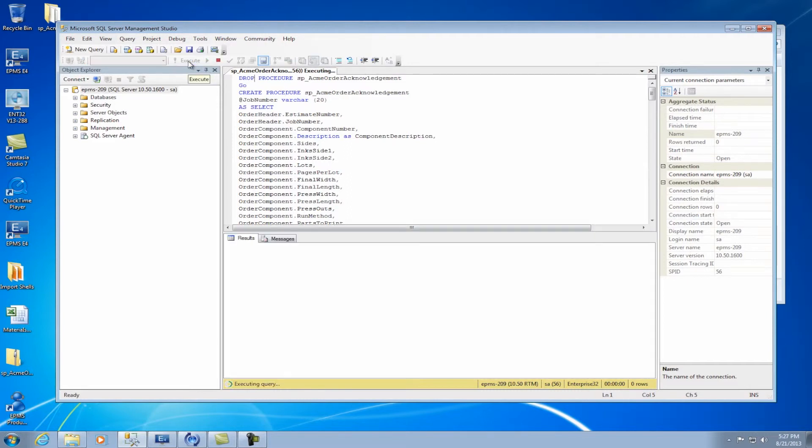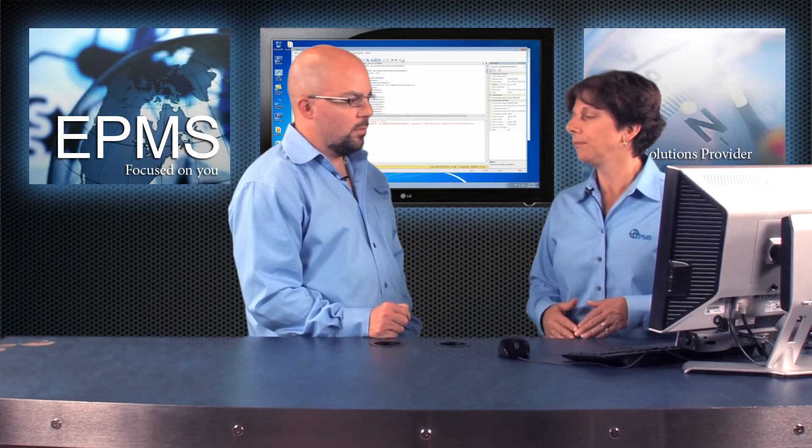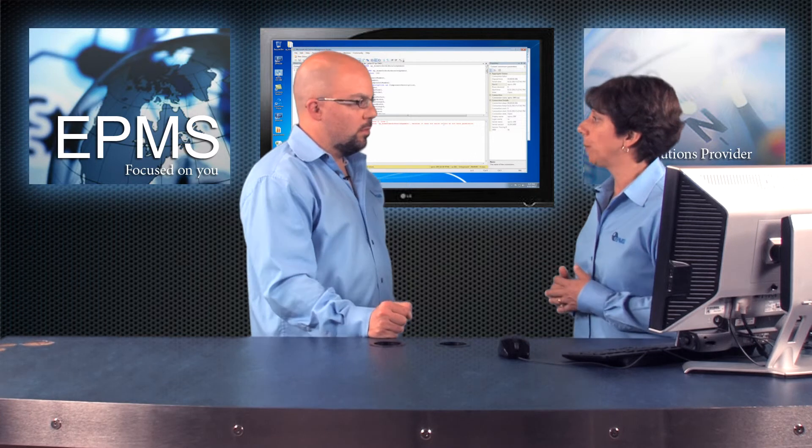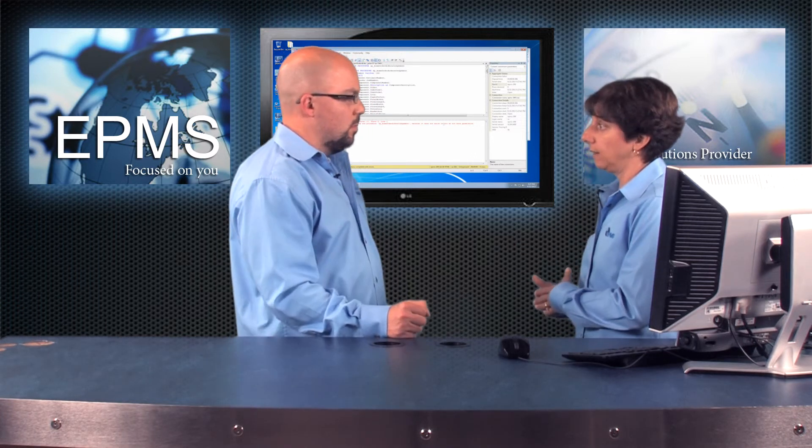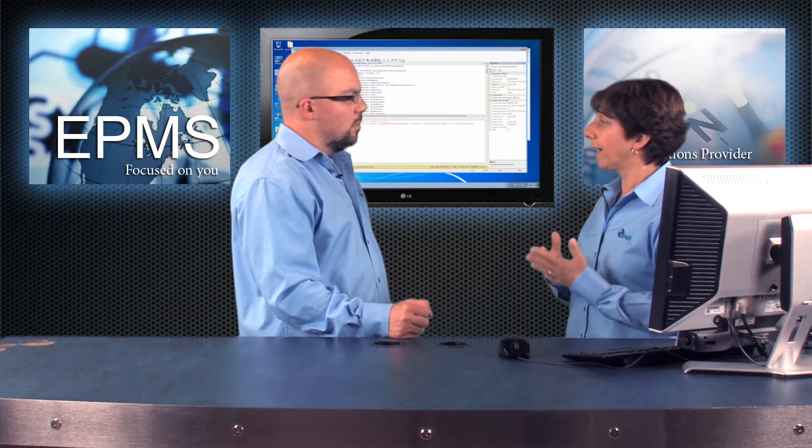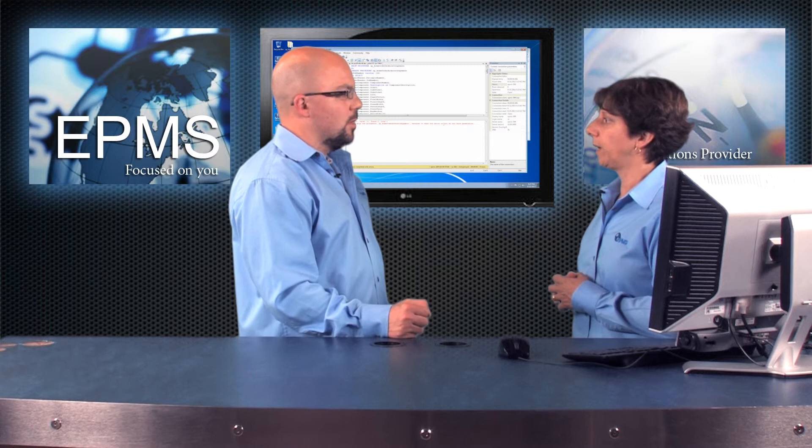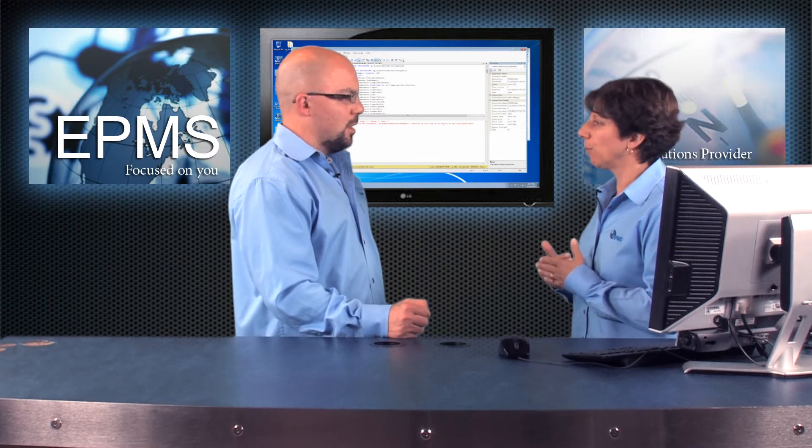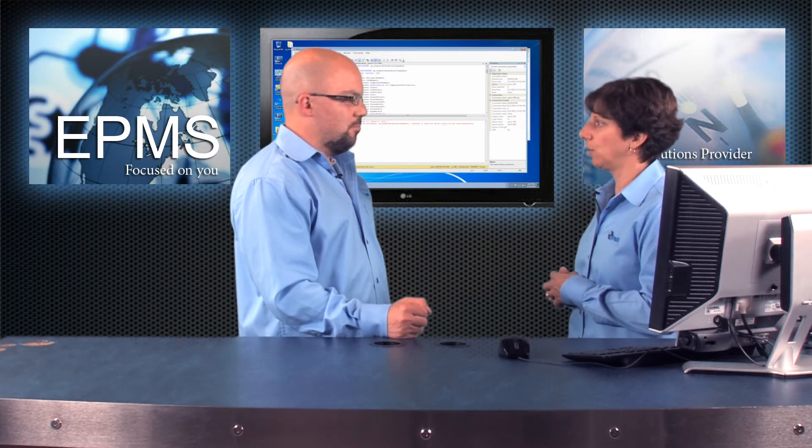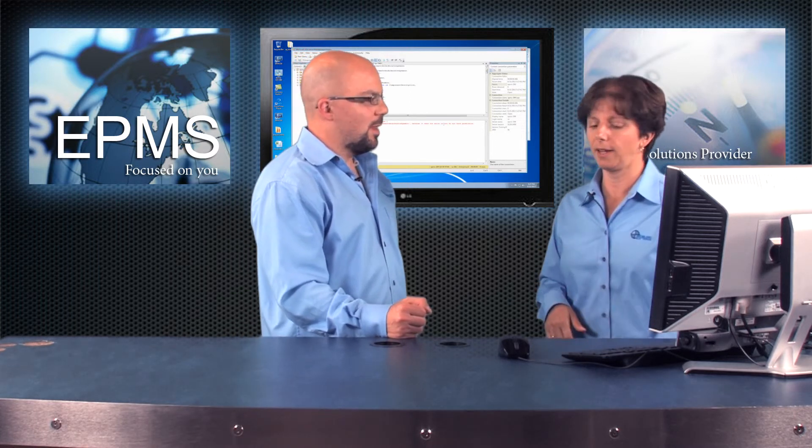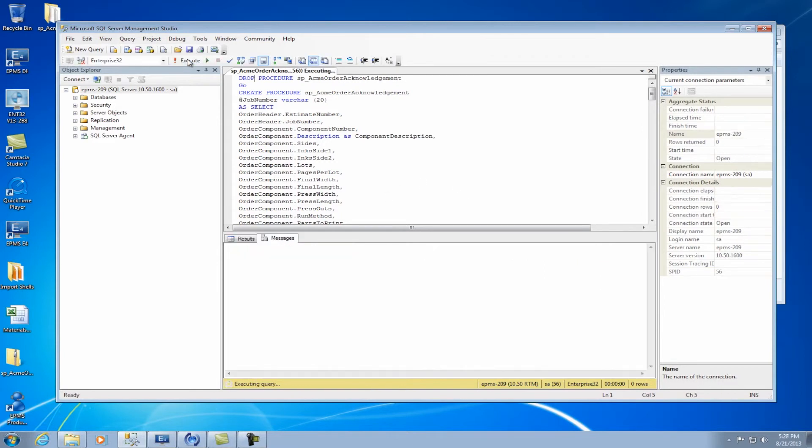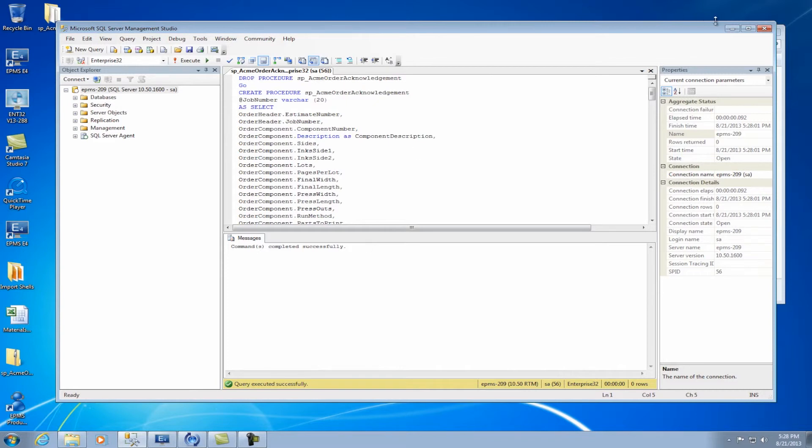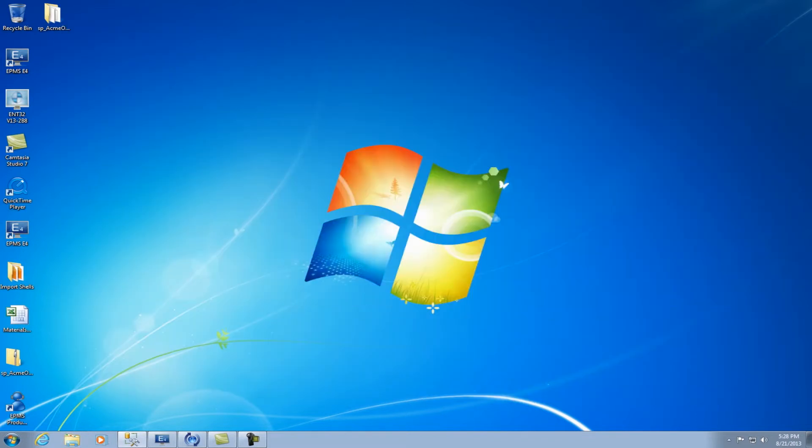So I'm going to hit the Execute button and I'm going to get a message. Can't drop the procedure because it doesn't exist. So it actually couldn't drop the procedure but then it did create it. So you actually are okay and everything would work from here. But I usually like to run that a second time just to see that successful command. So I'm going to hit the Execute button again and now it tells me the command completed successfully. So now I know for sure it attached.